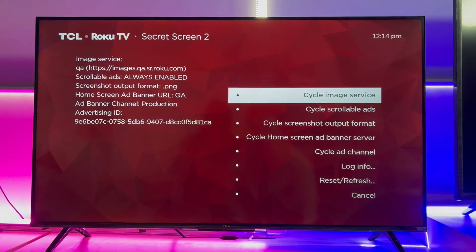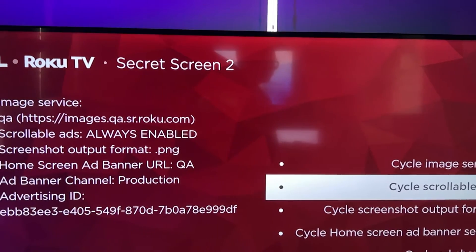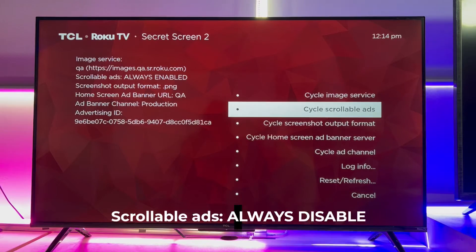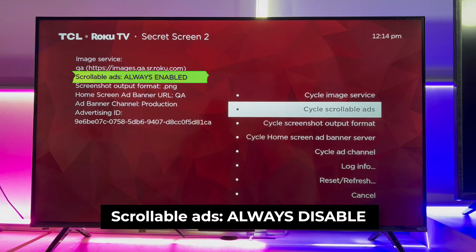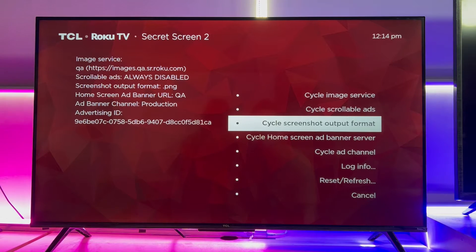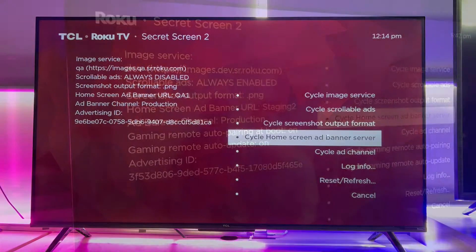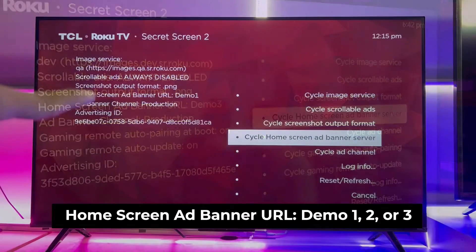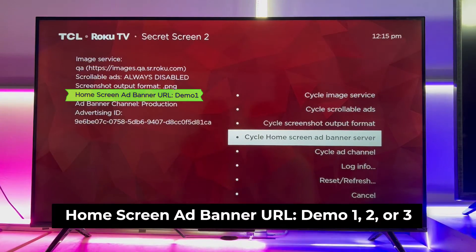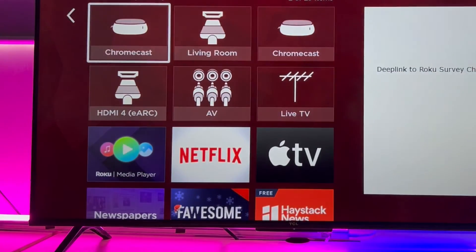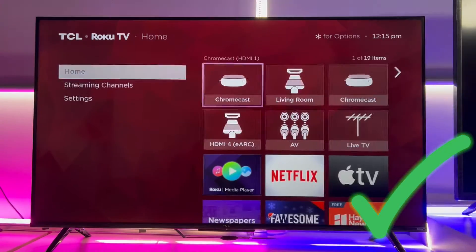There were a lot of videos that helped bring this tutorial out of secrecy. But still, not many noted that this menu gives us access to the ads appearance. In there, find cycle scrollable ads and change the status to Always Disable by pressing the OK button. Then head to cycle home screen app banner server and change the status — the option should be set to Demo 1 to 3. This action helps reduce the presence of both scrollable and menu banner ads. The blank down there is now clean and neat.